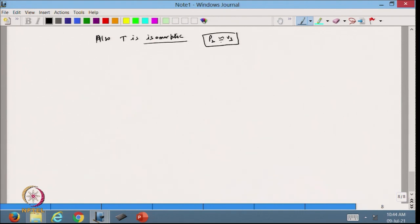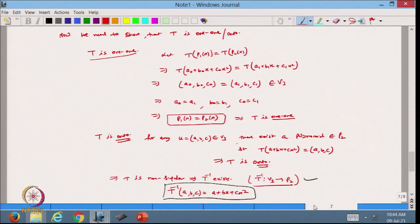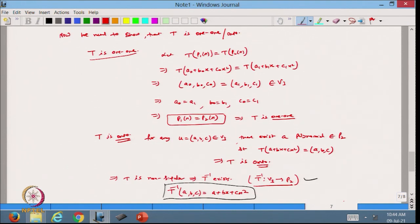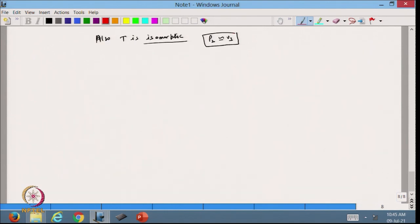The inverse transformation T⁻¹: V₃ → P₂ is defined as T⁻¹(a, b, c) = a + bx + cx². Since T is one-one, onto, and non-singular, we can say that P₂ is isomorphic to V₃ (written P₂ ≅ V₃). Although they appear different — one contains polynomials and the other real vectors in 3D — they are isomorphic to each other.